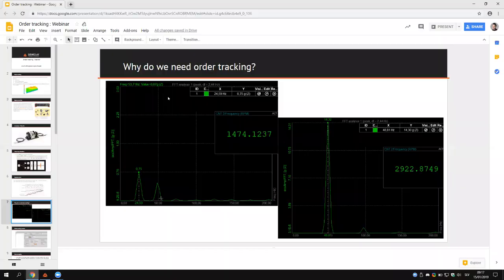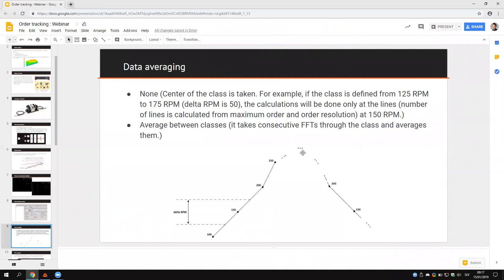To explain data averaging: if we select 'none', the center of the class is taken — no averaging. For example, if one class spans 125 to 175 RPM and no averaging is selected, the FFT is taken at around 150 RPM. But if we select 'average between classes', we make an average within that class and that becomes the displayed FFT.